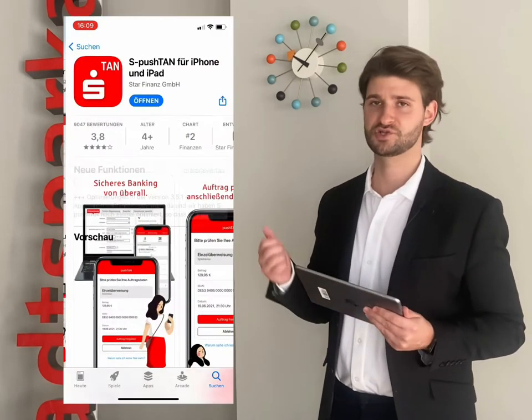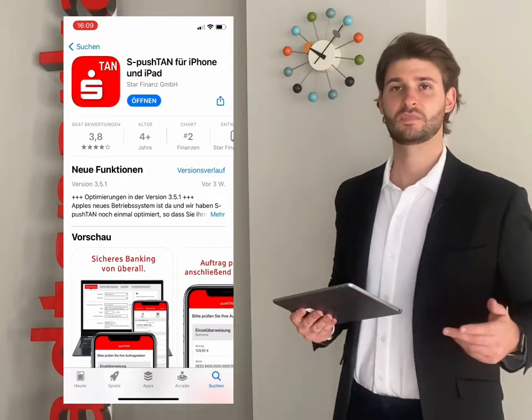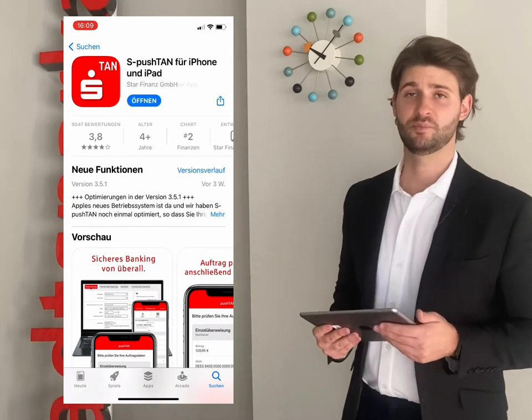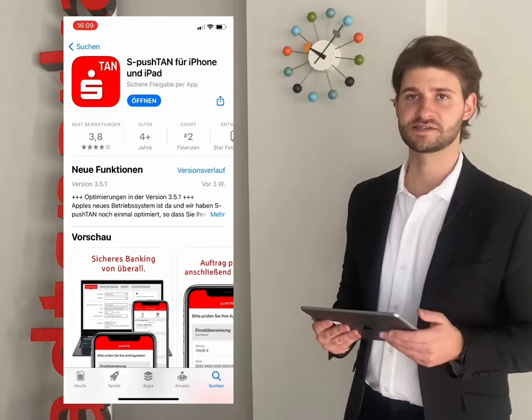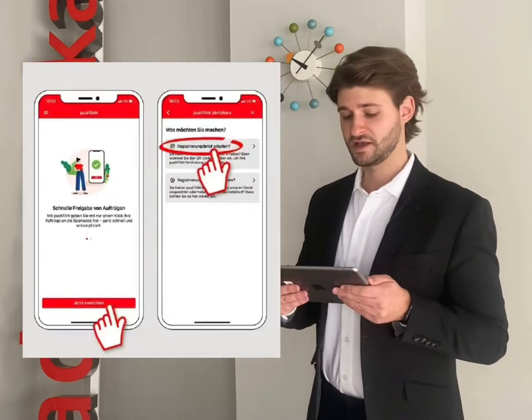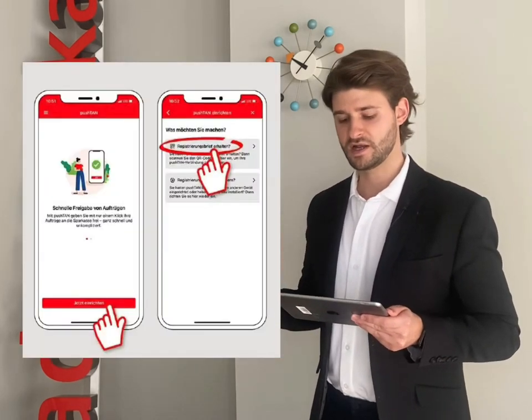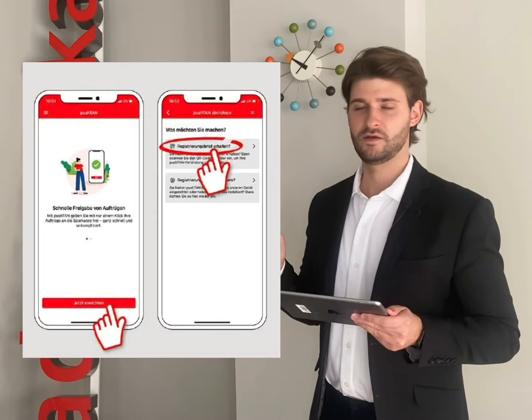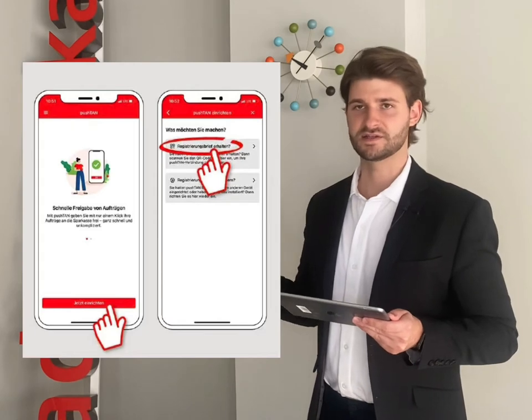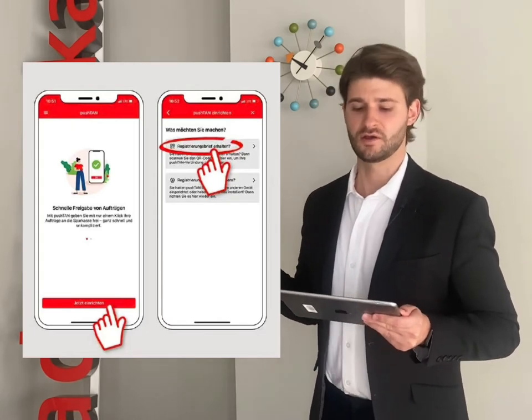First of all, we're going to set up the Push-TAN initial connection. For that, you're going to need the S-Push-TAN app. Please download the app and open it on your device. After opening it, you have to click Jetzt einrichten, then Registrierungsbrief erhalten, then Weiter and Weiter. That's the opening dialogue.